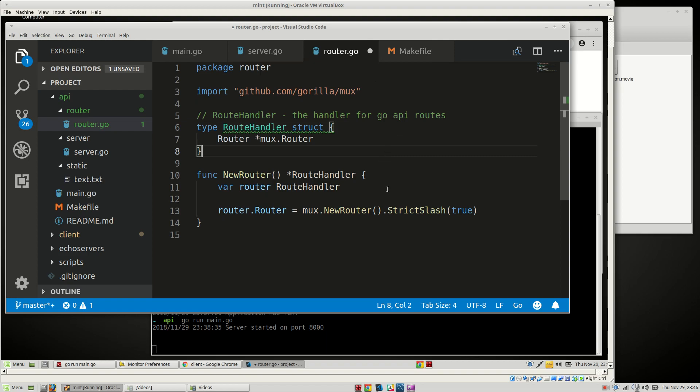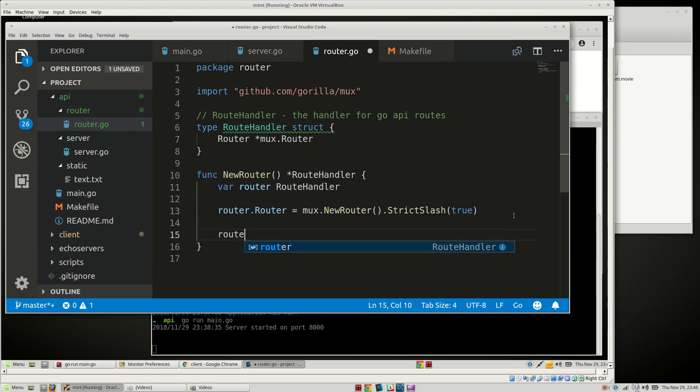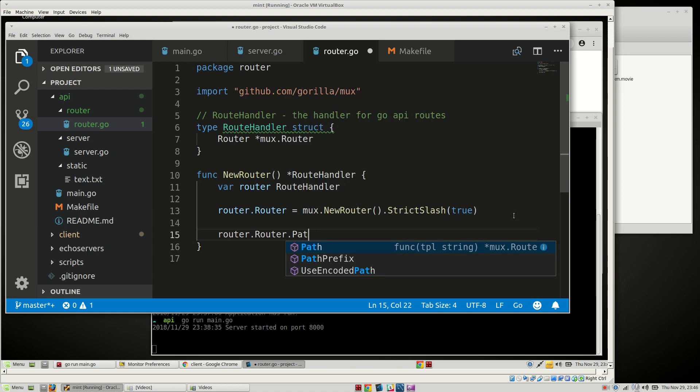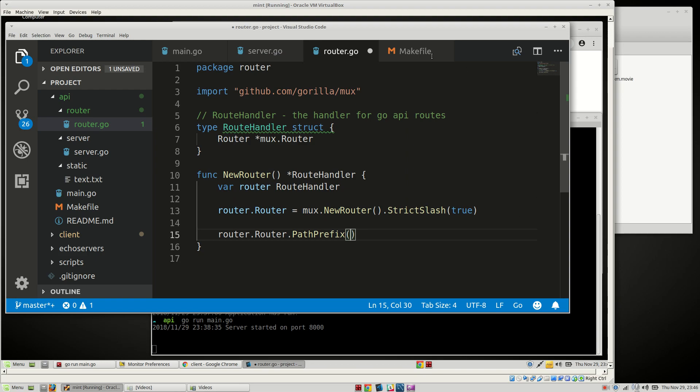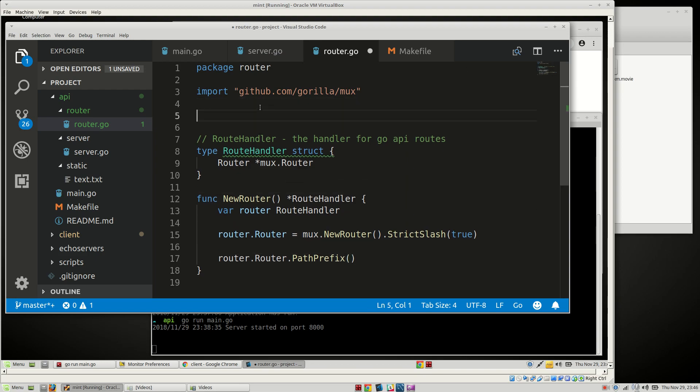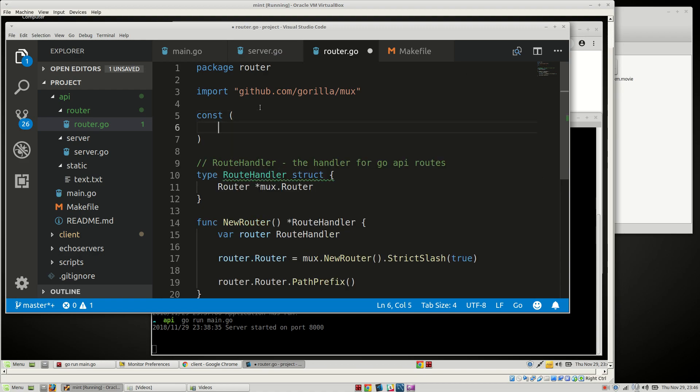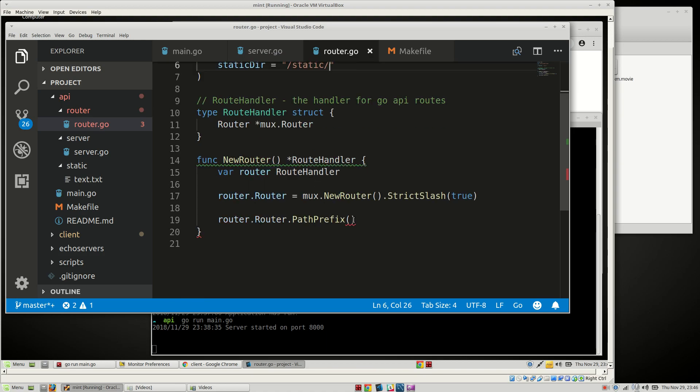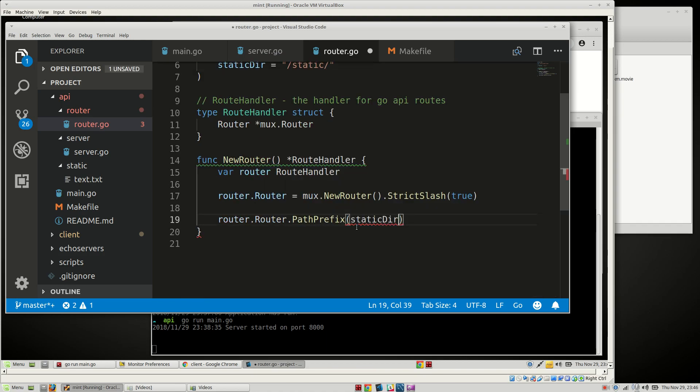We need to actually attach that to the router. So we need to do router.Router.PathPrefix and then we need to have a static directory. Let's see here, we want to do const StaticDirectory is equal to static. And then we can say StaticDirectory.